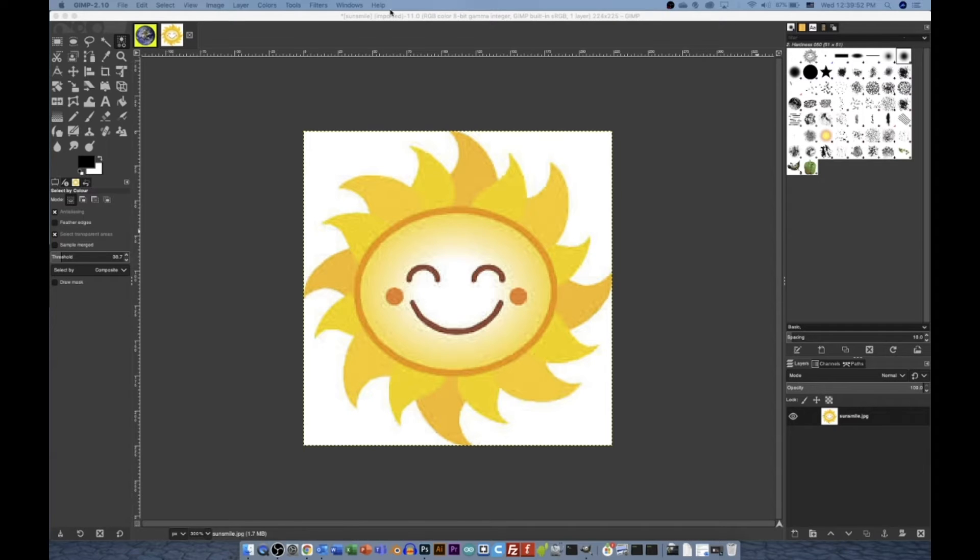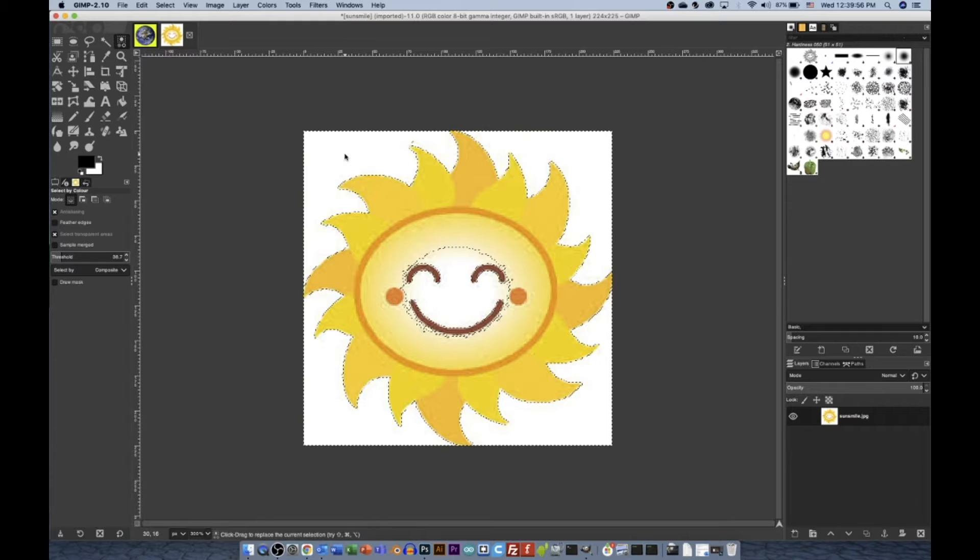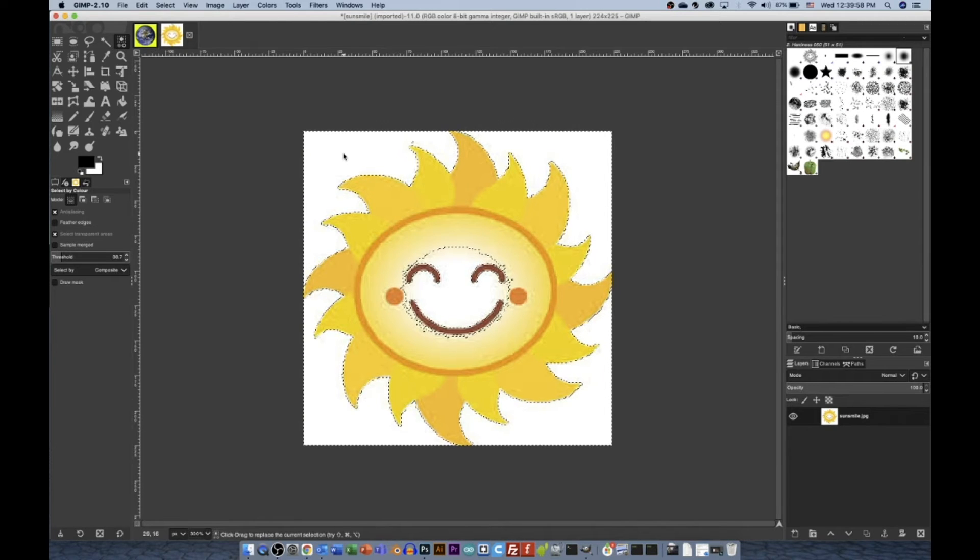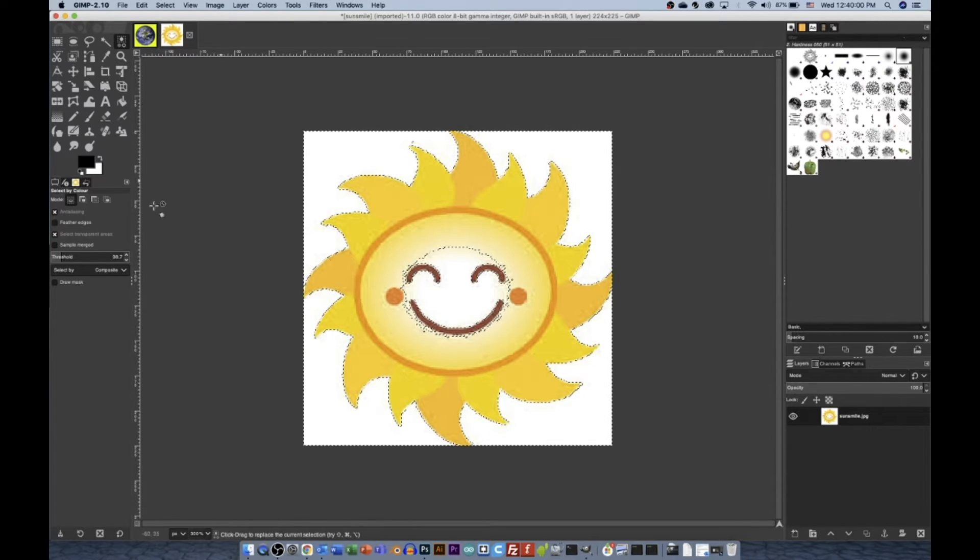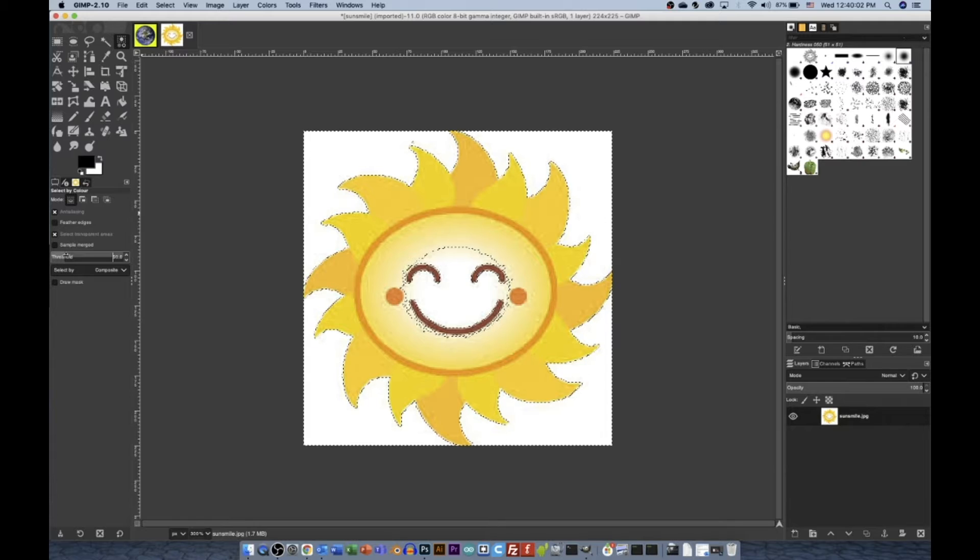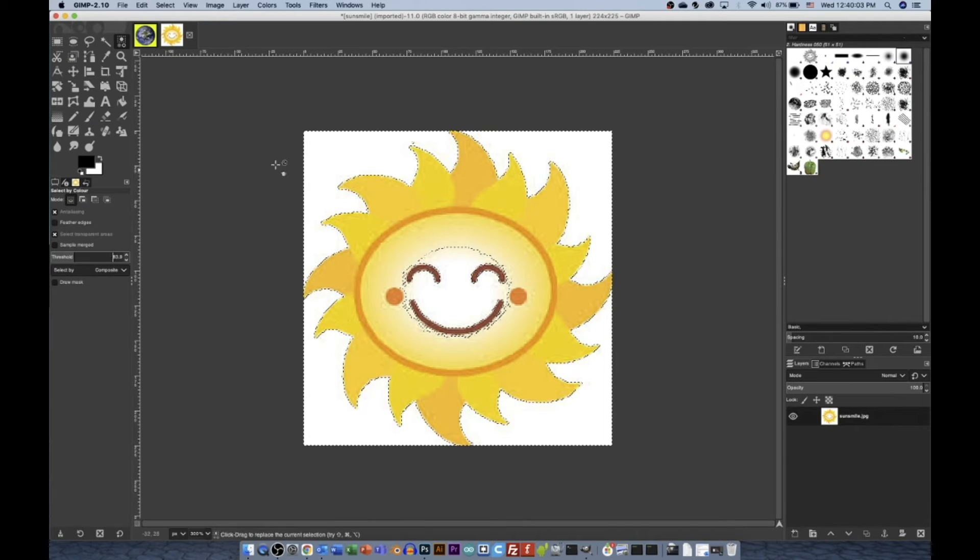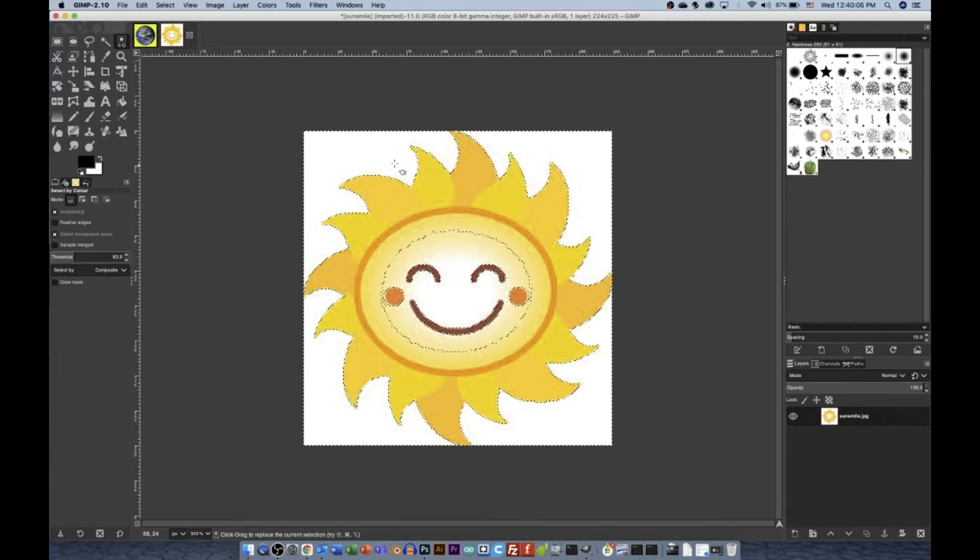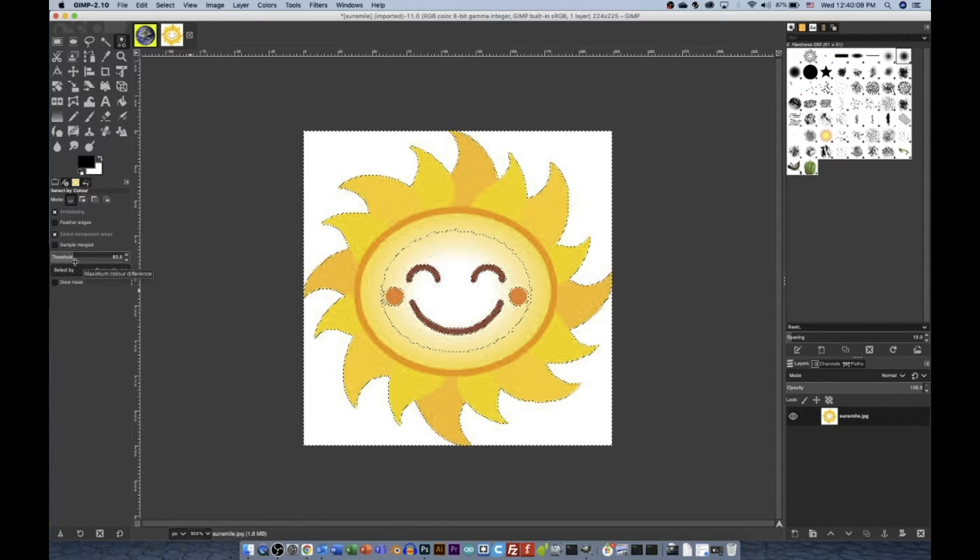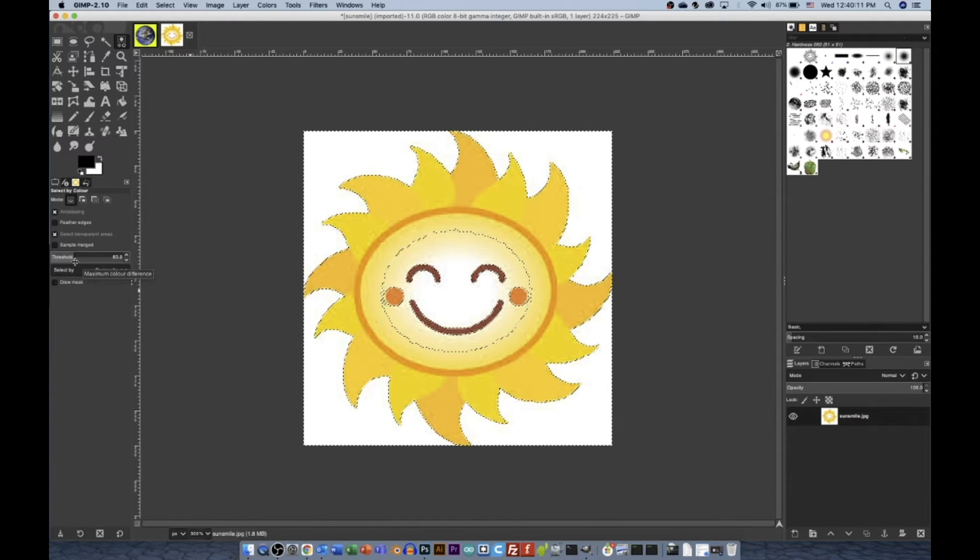Next, I have By Color Select, so if I click By Color and I click the white, that selects all the white because I selected all the color white. Now, I can change the threshold here, and then that will make a closer match. Greater the threshold means more colors included in the color selection.